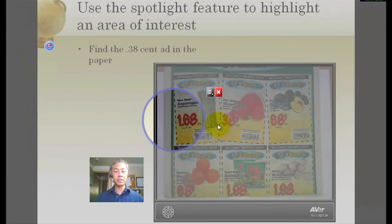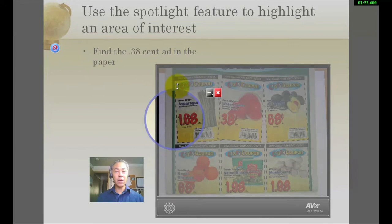That way we can read where it says find the 38 cent ad in the paper. So now we're actually able to move this around and there's a 38 cent ad.